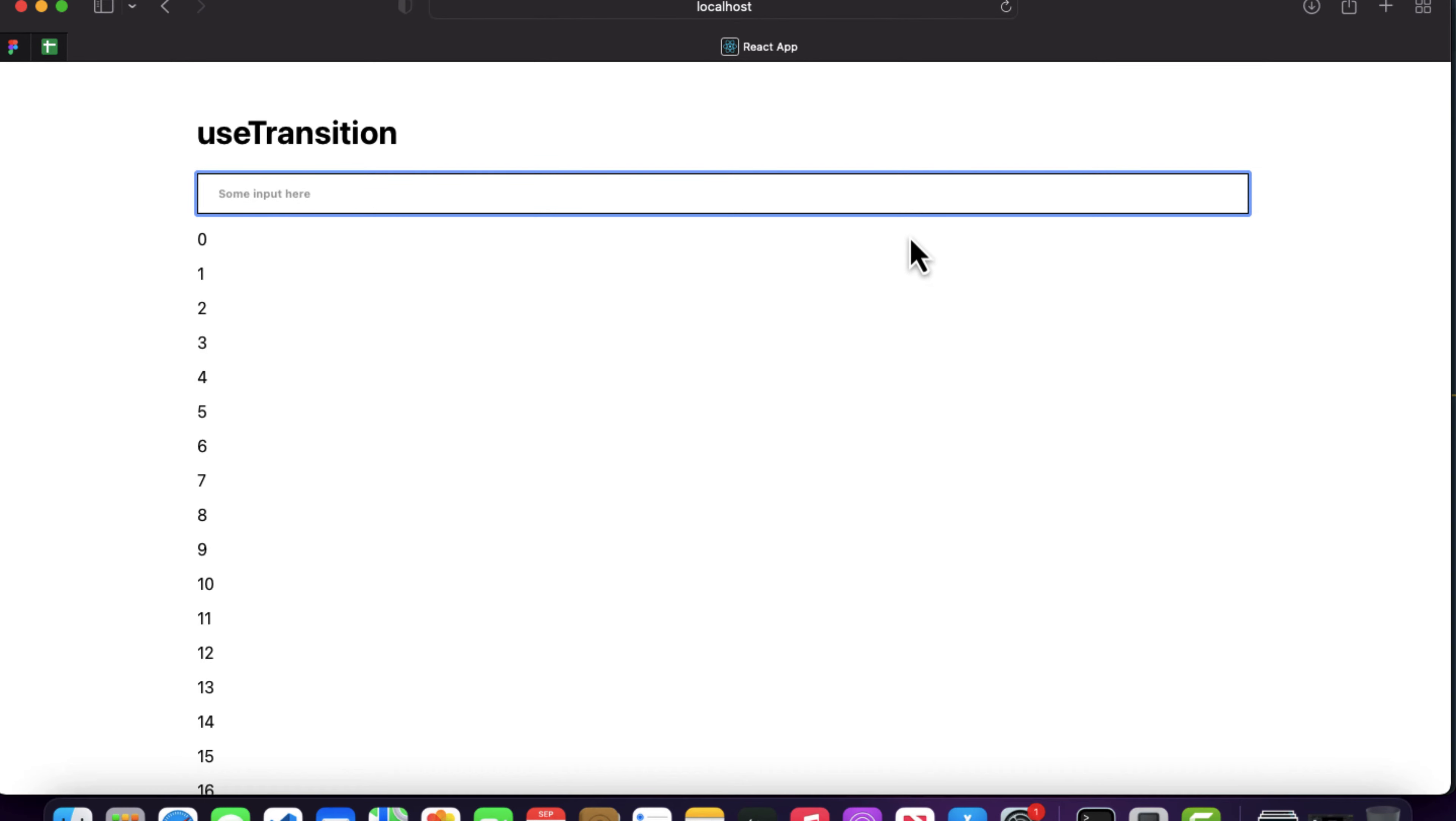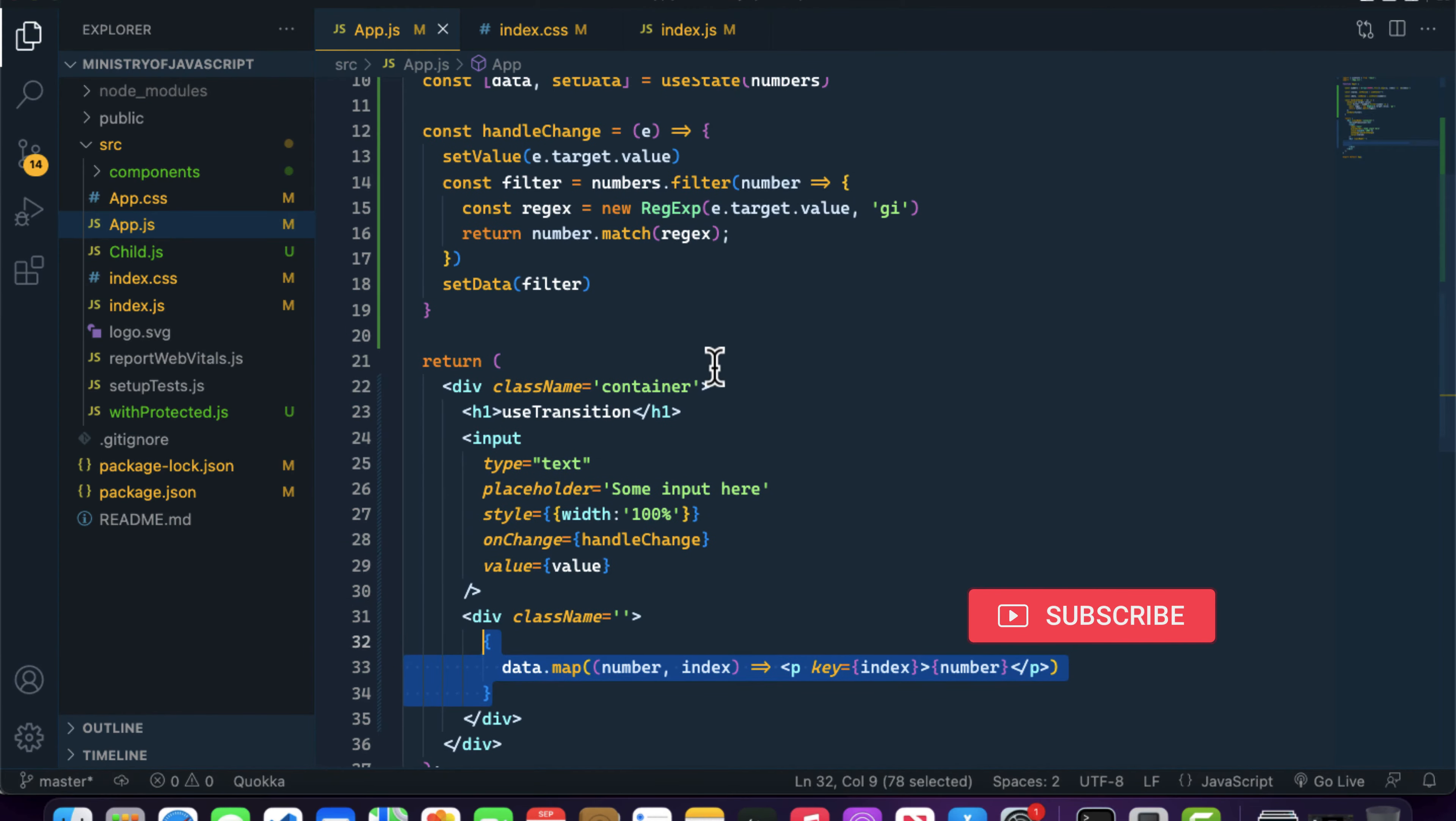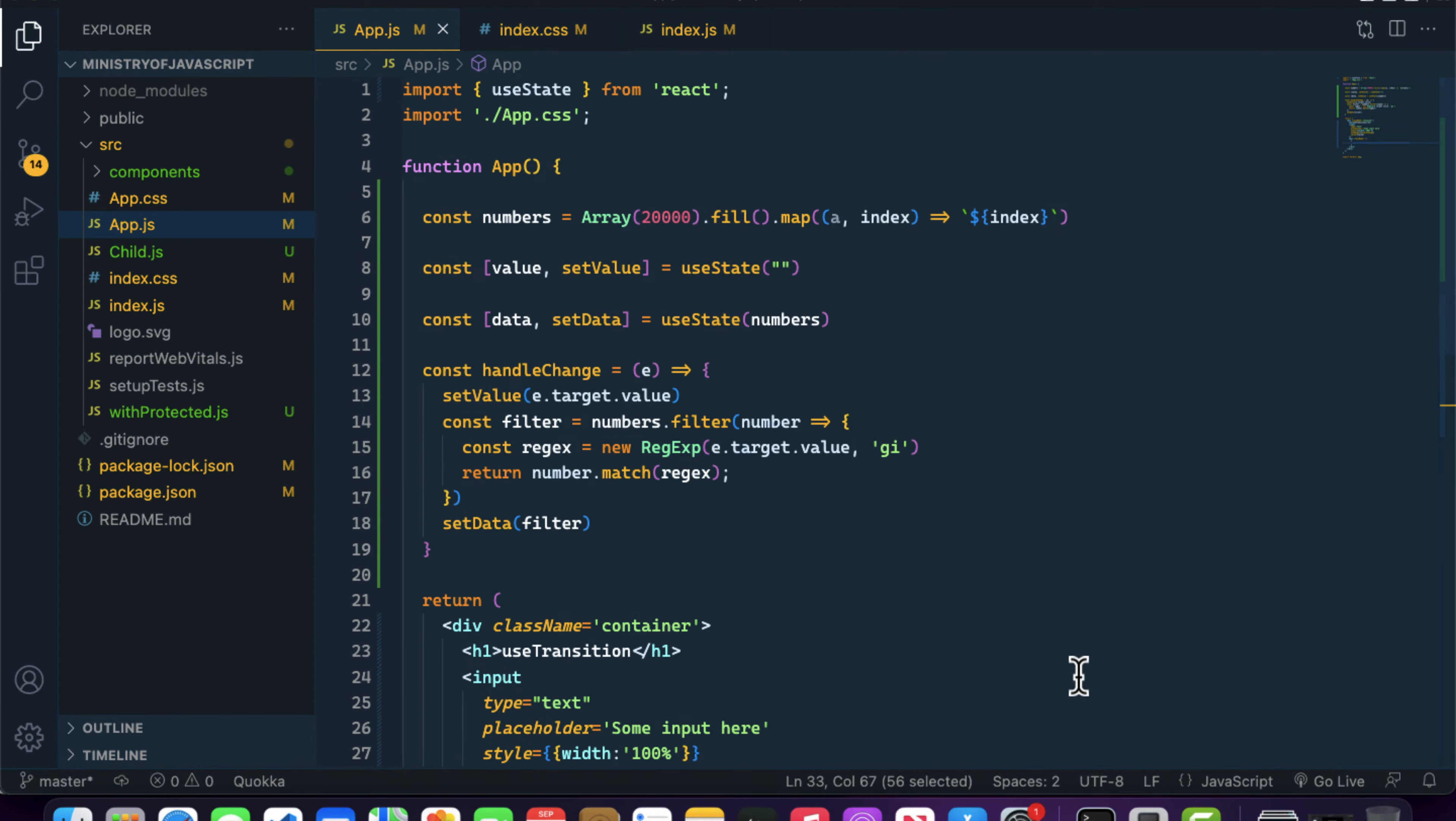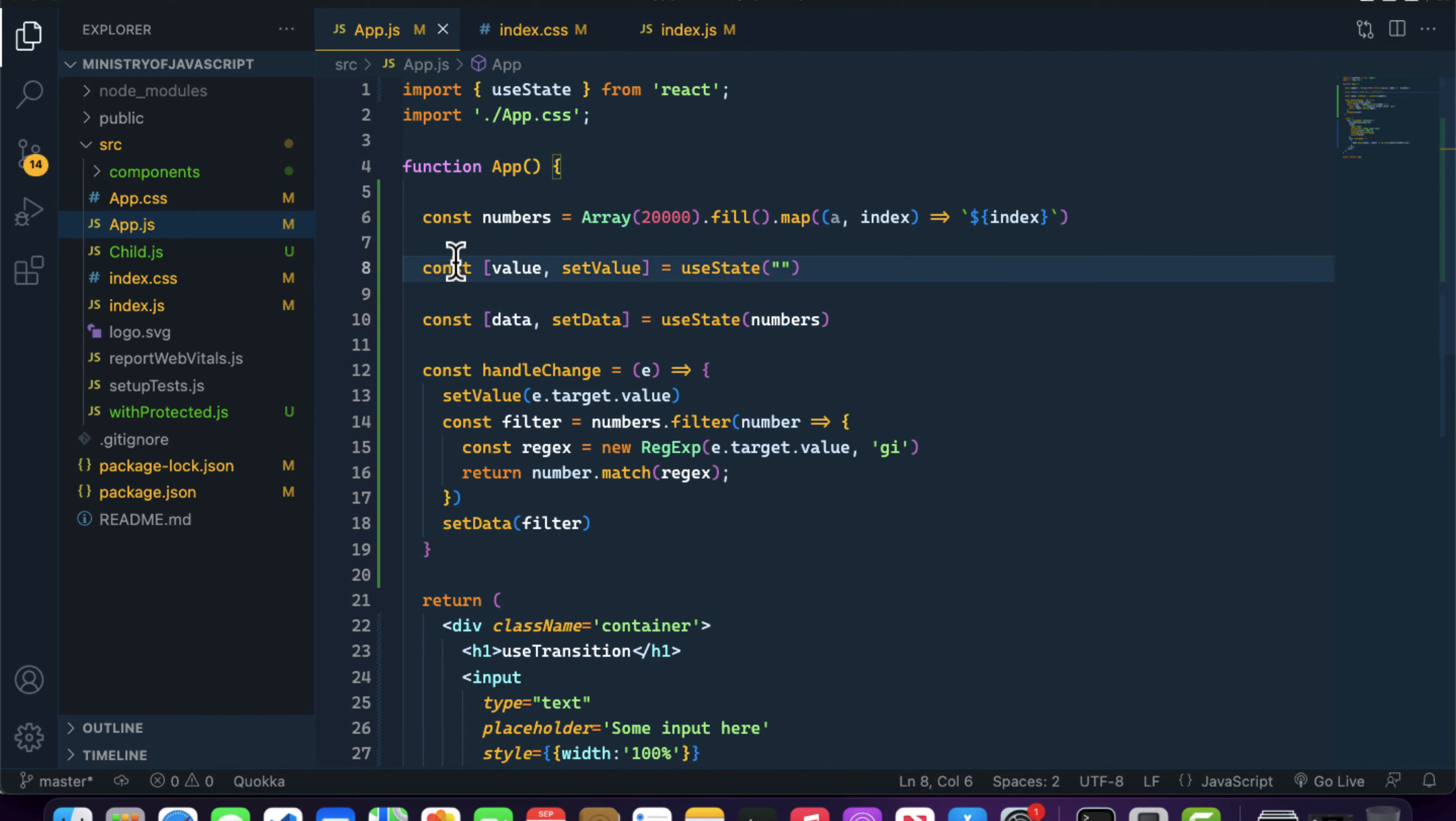Let's come inside the code base. Right here we have an input element, and here we're rendering the list. We're generating the array list from 20,000 using these array prototype methods: array.fill and map. We have a useState for data and a useState for value.